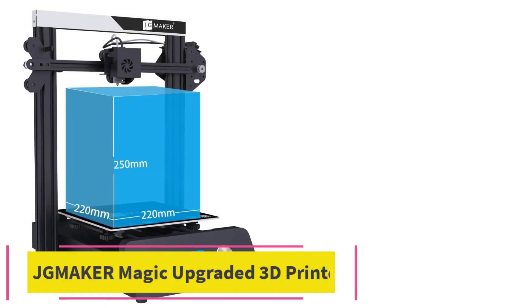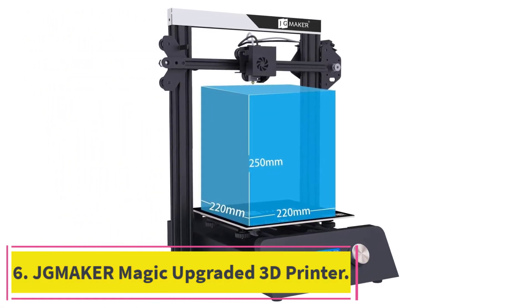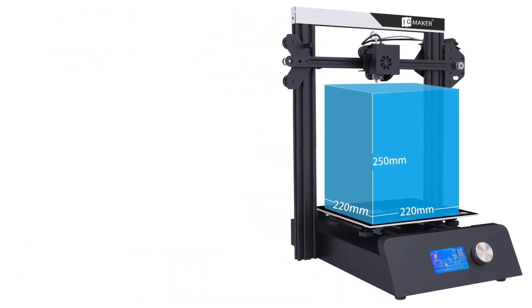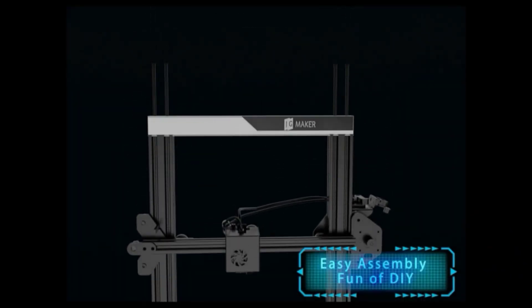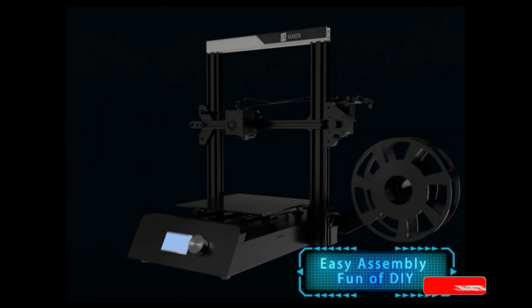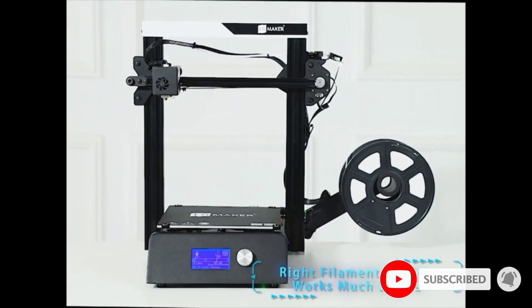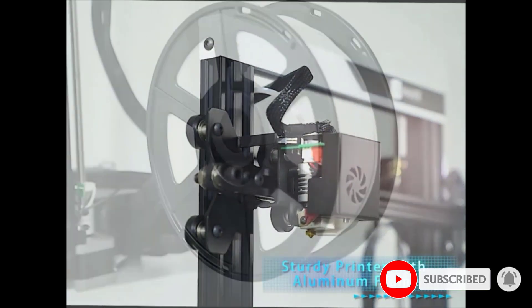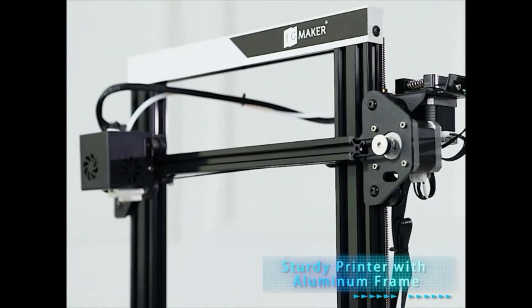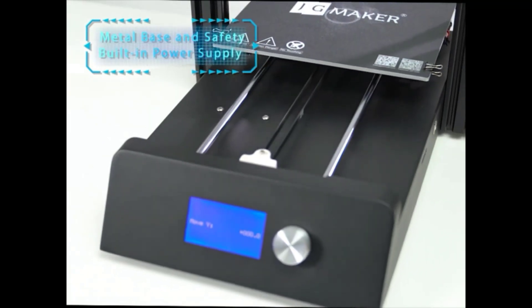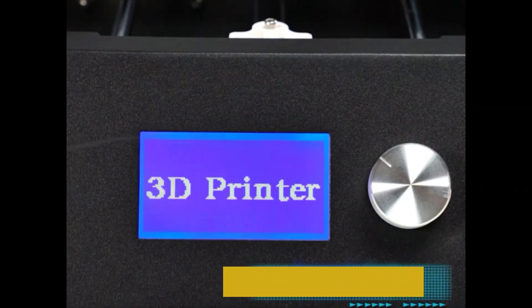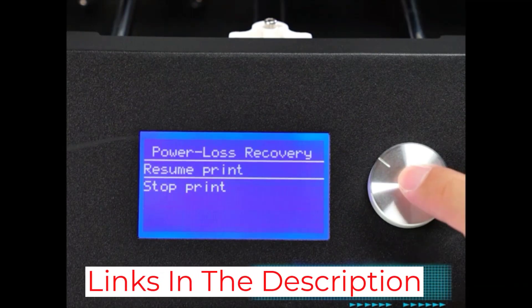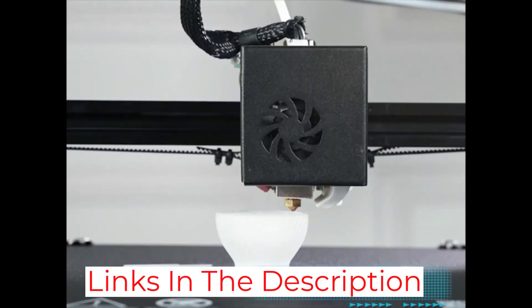At Number 6, JGMAKER MAGIC Upgraded 3D Printer. Now let's switch to another $199 printer, this time with a larger 220 by 220 by 250 millimeter build area. It has a heated bed, but it doesn't have Wi-Fi. On the other hand, the device does have filament run-out protection, which, if nothing else goes wrong, will let you replace the filament if it runs out before the print completes. Be aware that there will be some assembly required for this printer.